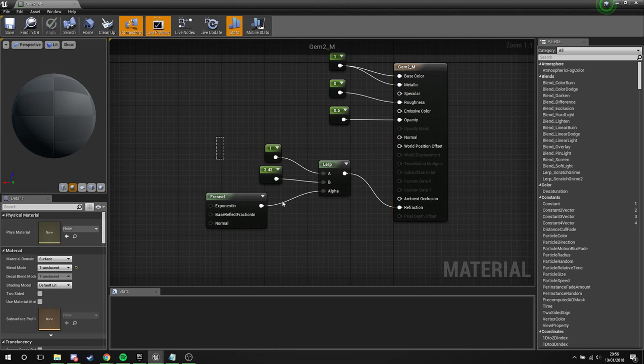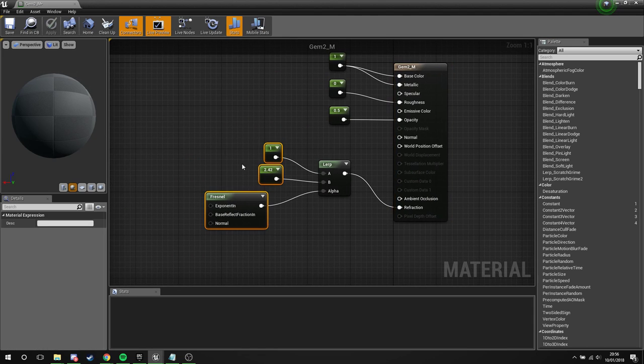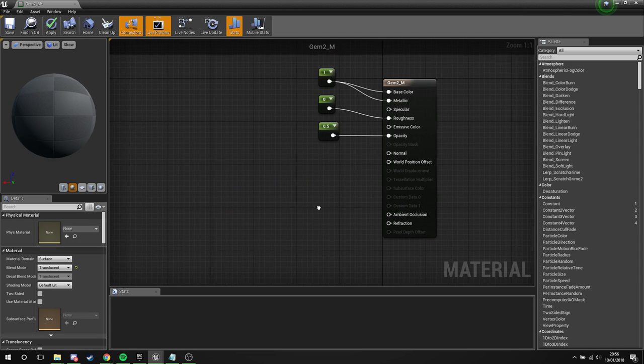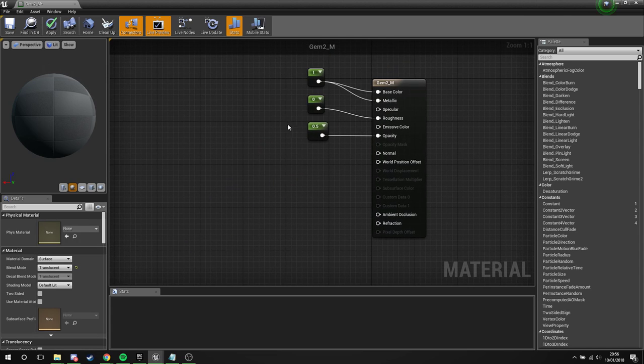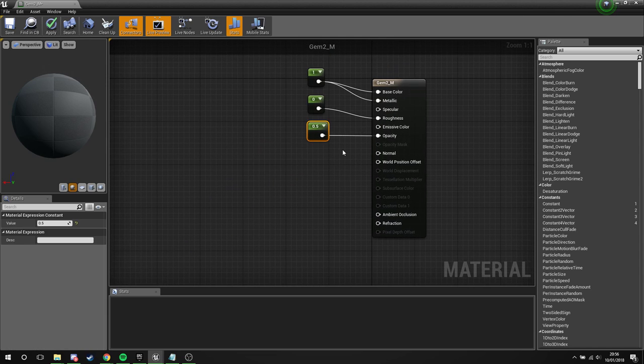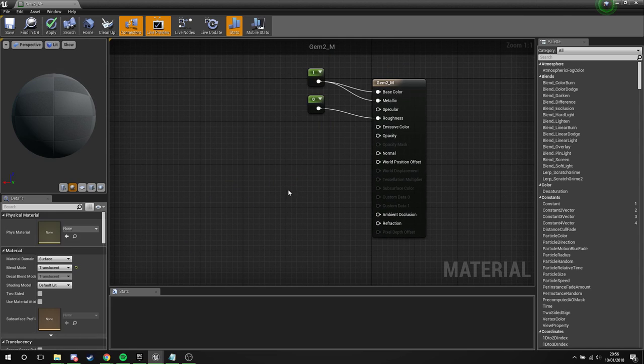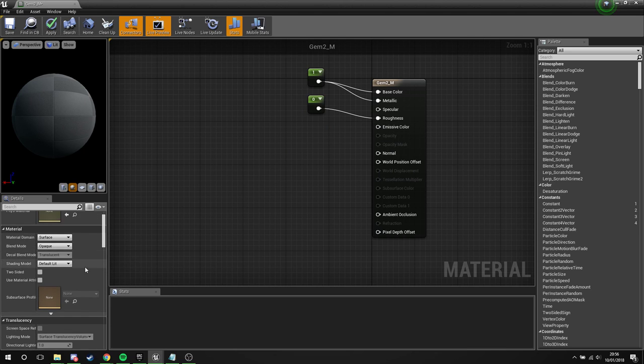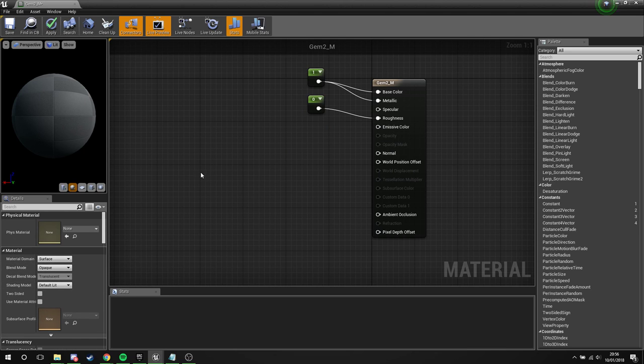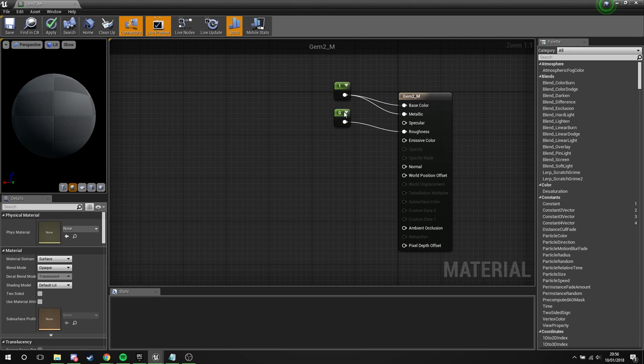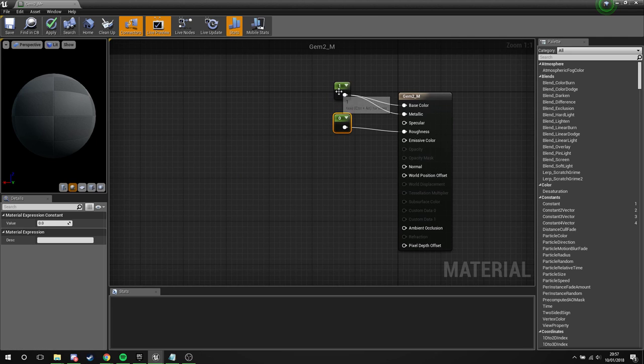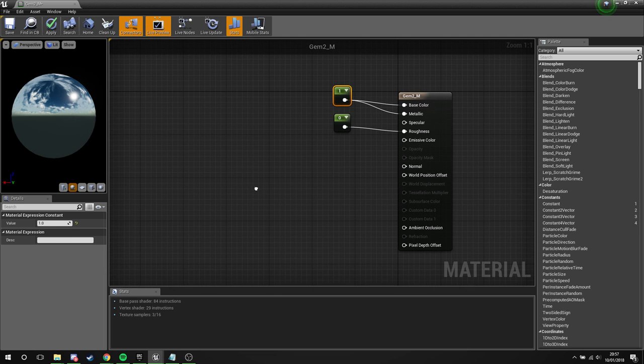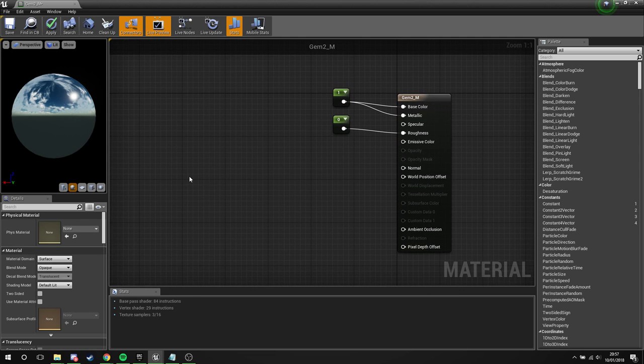So if we open up gem2, which is the little copy that we've made, we're going to take everything that we've plugged into refraction, we're going to get rid of that, we don't want it. Opacity, we don't want that either. Now with nothing selected, blend mode's going back to opaque. And what we're going to do is just kind of fake some surface reflection to make it look refracted. The way we're going to do that is we're going to search for world position.